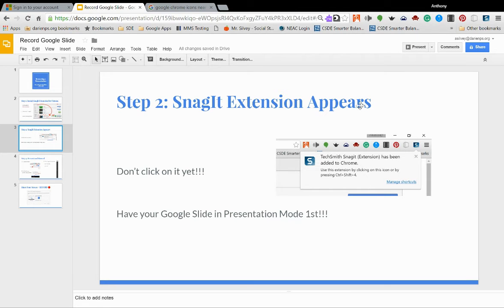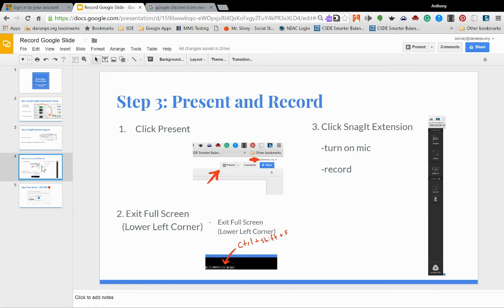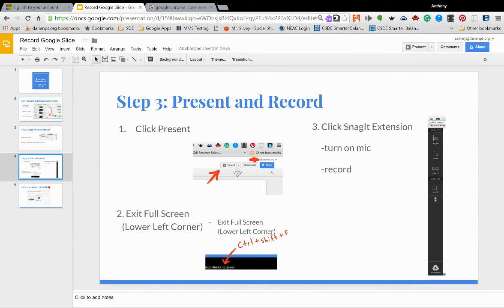Now we don't want to click it just yet. What we want to do is make sure that our Google slide is ready in presentation mode first. So the way that we're going to do that is we are going to ensure that our Google slide is up, it's running, and we're going to be clicking on the present button which is right up here in the upper right hand corner of your Google slide.